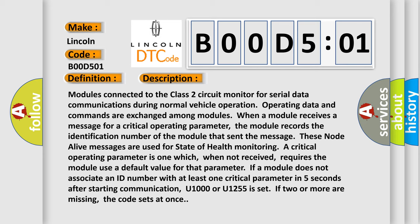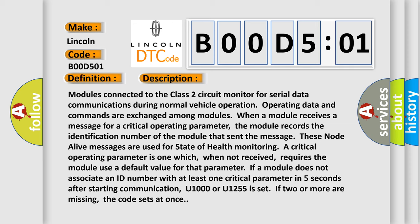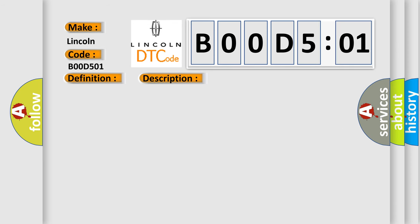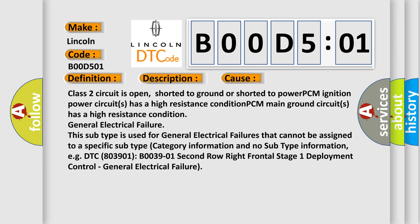This diagnostic error occurs most often in these cases: Class 2 circuit is open, shorted to ground, or shorted to power. PCM ignition power circuits have a high resistance condition. PCM main ground circuits have a high resistance condition. General electrical failure.